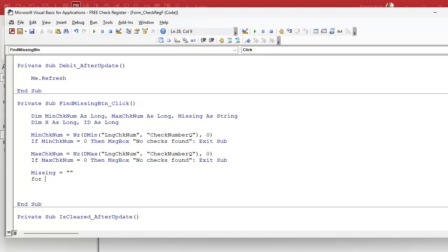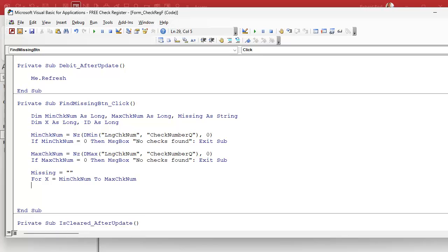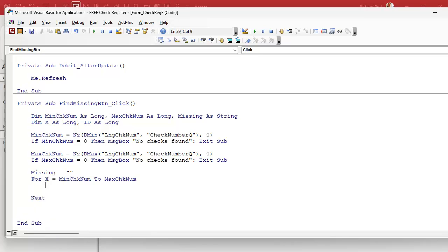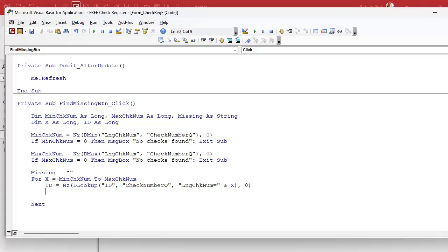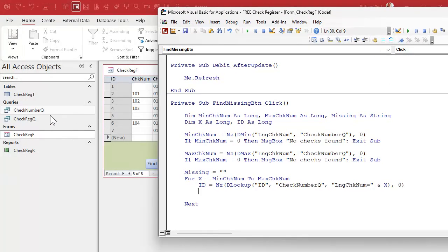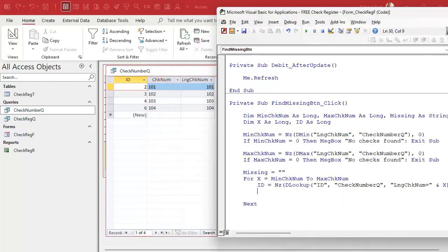Now we're going to loop from the minimum check number to the maximum check number, so: 'For x = minCheckNum To maxCheckNum', with 'Next' at the bottom. The nice thing about For loops is you don't have to worry about incrementing your counter — the For loop handles that for you. Inside the loop, we'll say ID equals a lookup of the check number from the query to see if it's in there. So: 'ID = NZ(DLookup("ID", "CheckNumberQ", "LongCheckNum = " & x), 0)'.